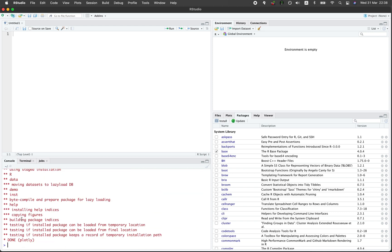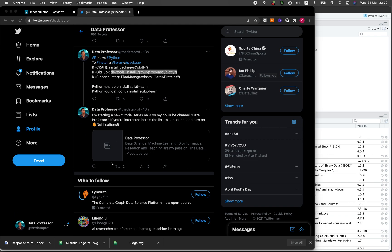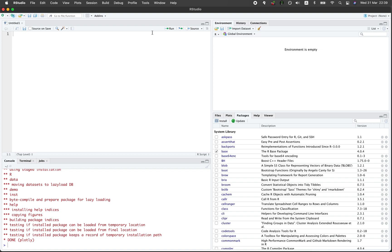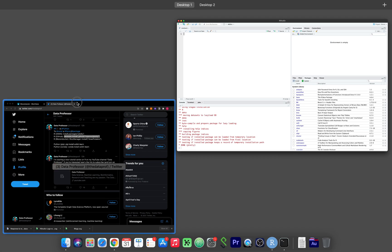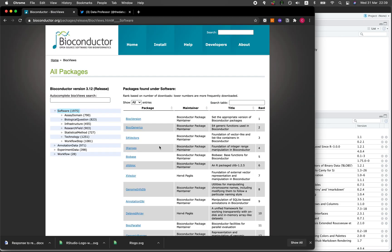Installing via GitHub also works. Let's have a look at the next approach. Some packages are only provided on Bioconductor and for that let me show you. Let's go to the website of Bioconductor.